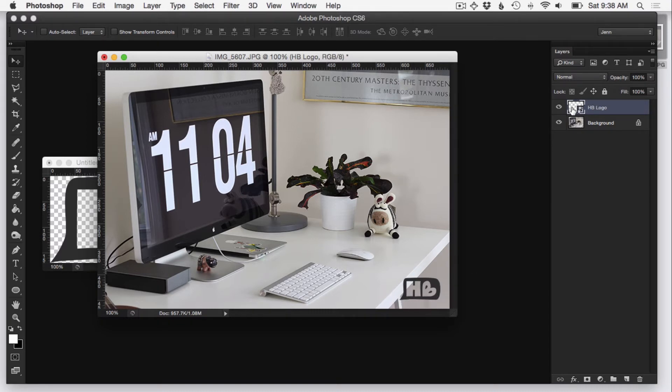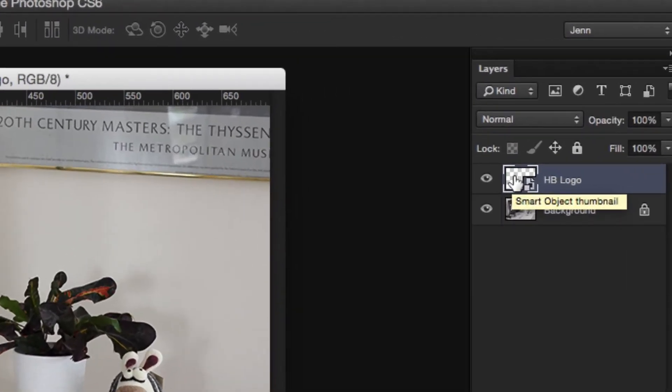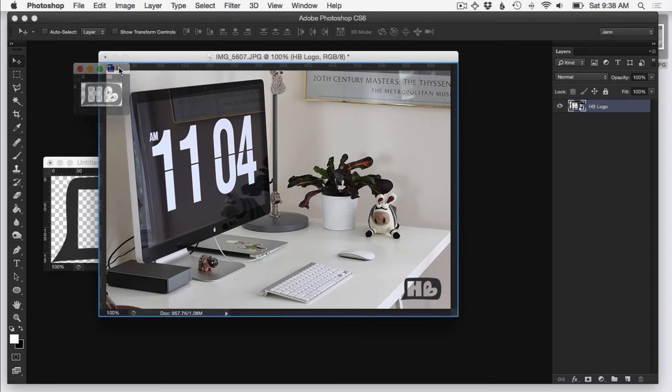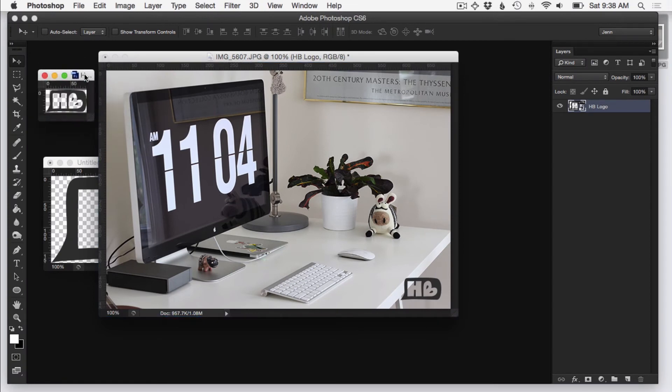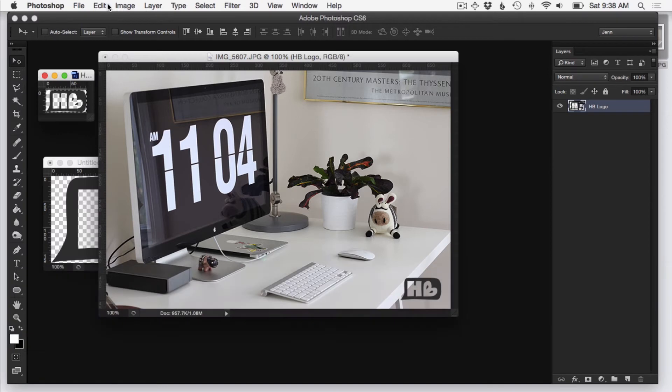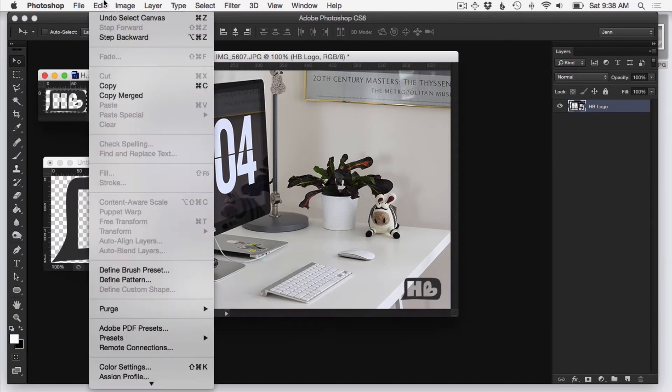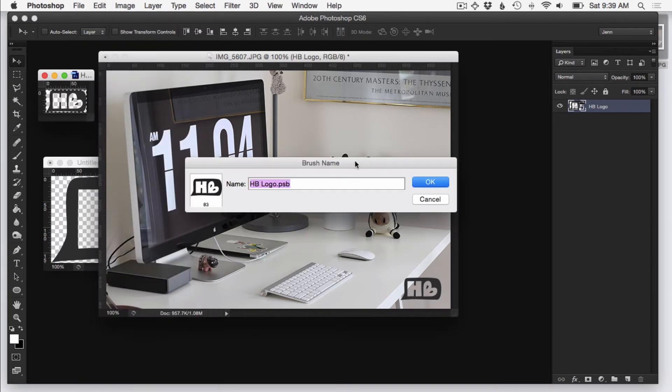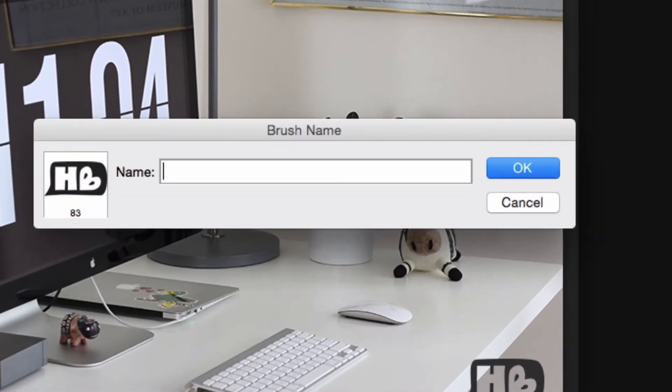So now that I've done that, it's now a smart object thumbnail. Just double click on the smart object thumbnail which will open it up in a new file. From here, I'm going to do Command A to select all and then go to edit and define brush preset. Now basically when I say I'm going to stamp the logo onto the photo, I'm just going to be using a brush.